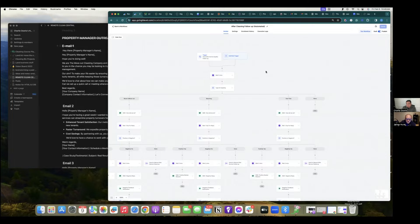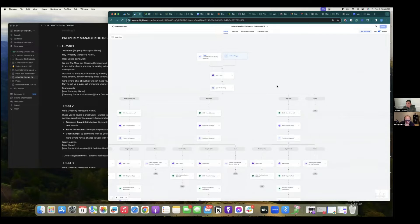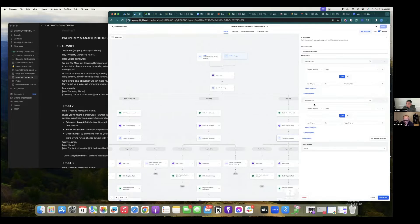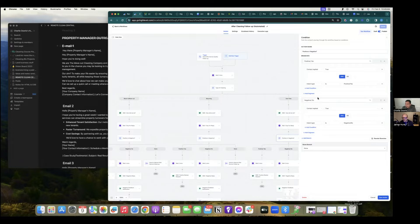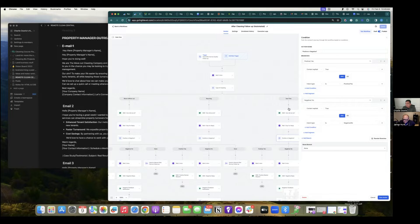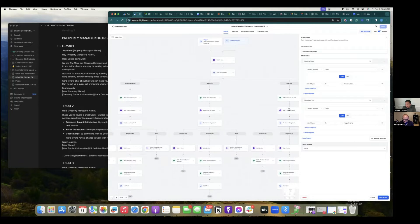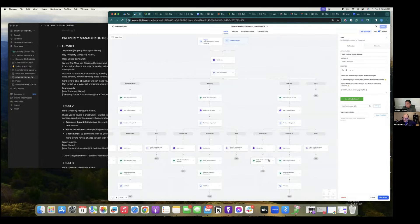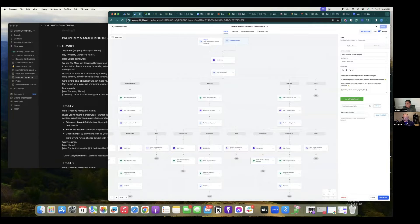Right, so I'm setting up an after cleaning follow-up sequence, and I'm getting stuck whenever I'm building right here the intent for the positive or negative replies. Okay, yeah. Yeah, when I'm testing the workflow and I'm replying negatively, it's still sending this text message requesting a review.